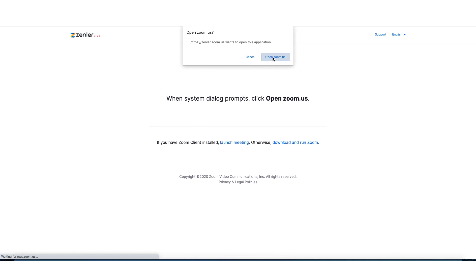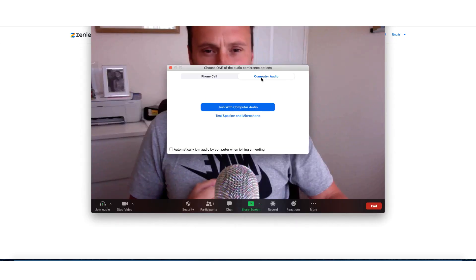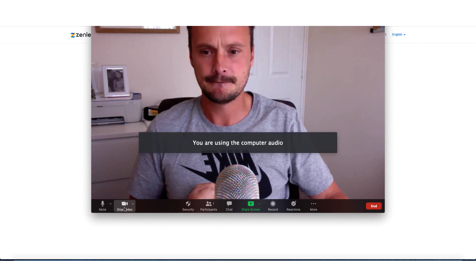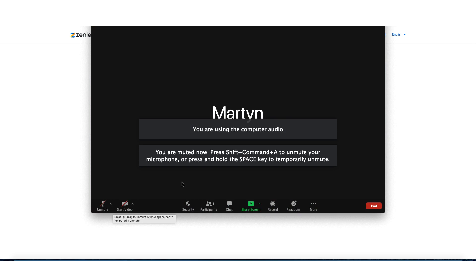And as always, open Zoom. Make sure you have all of the right downloads, the most up-to-date downloads as possible. My video will come straight on, so I'll very quickly turn that off. It's exactly the same process.